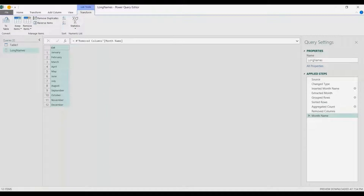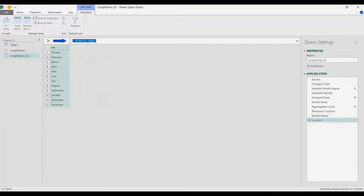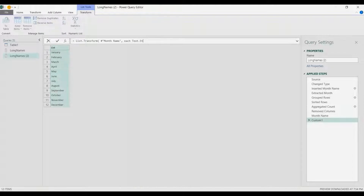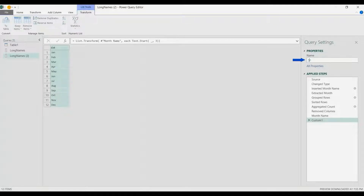Now I'm going to duplicate this list again, and here I'm going to create the shorter three-letter version of the month name. In the Month Name step I'm going to right-click and Insert Step After. Here I'm going to use List.Transform, put parentheses, reference our last step Month Name, comma, and then for each item use Text.Start — which is equivalent to the LEFT function in Excel — to get the first three letters from each word. Close Text.Start, close List.Transform, press Enter, and there are the short names. I'll rename this Short Names.